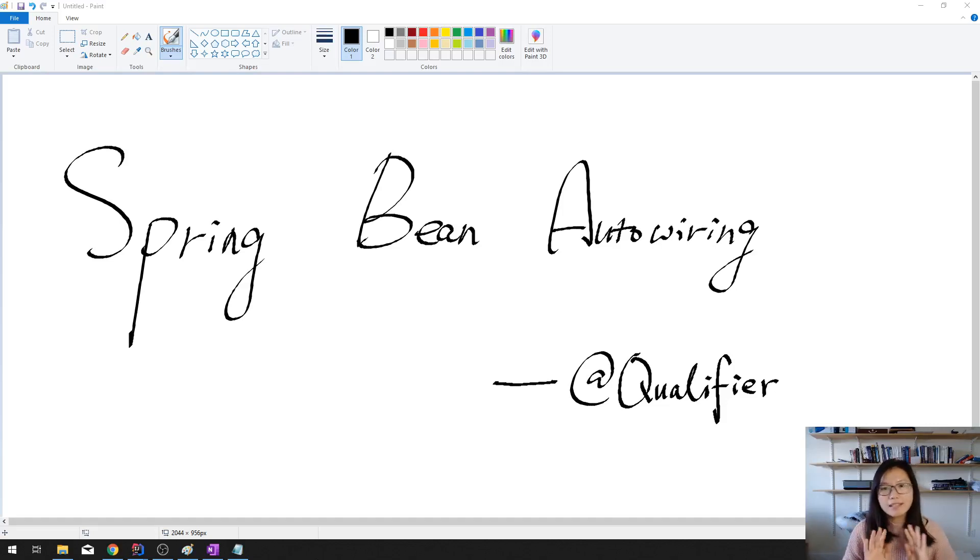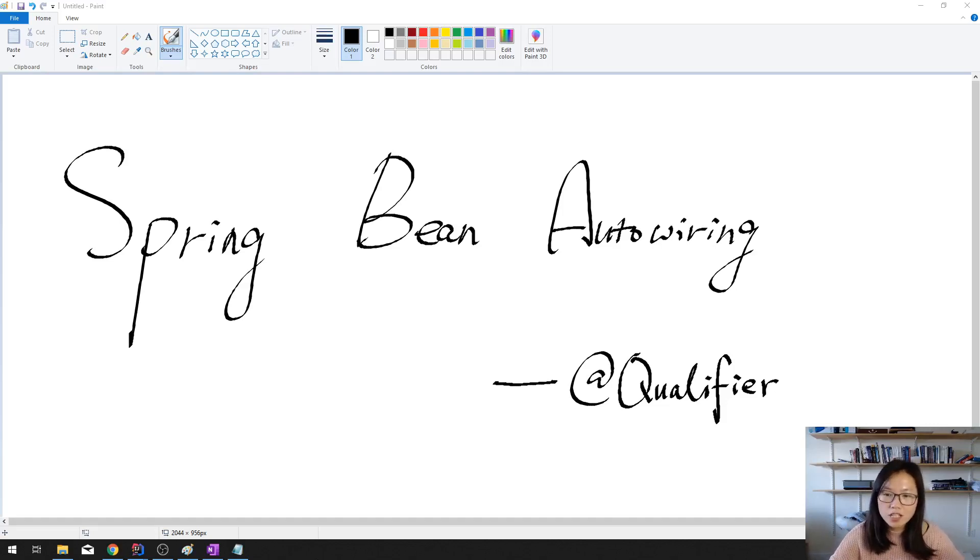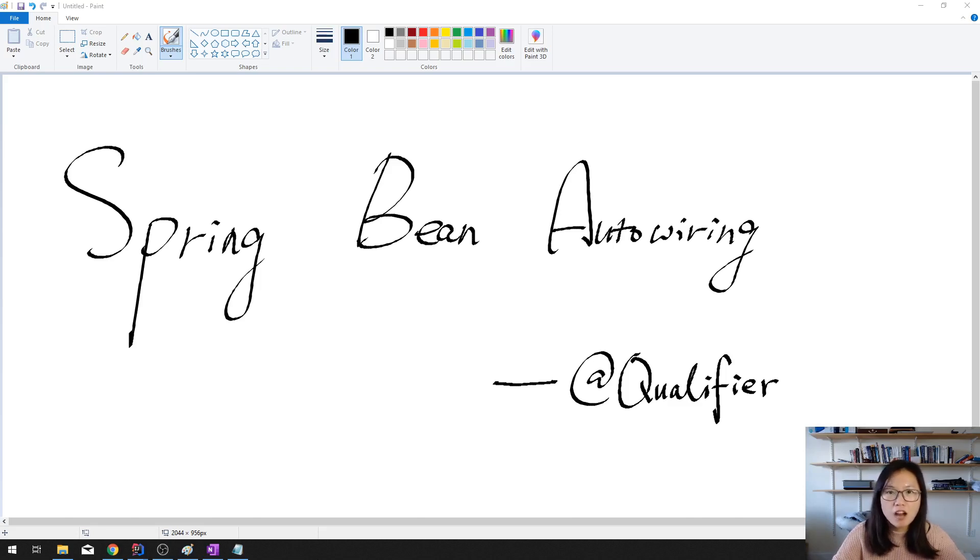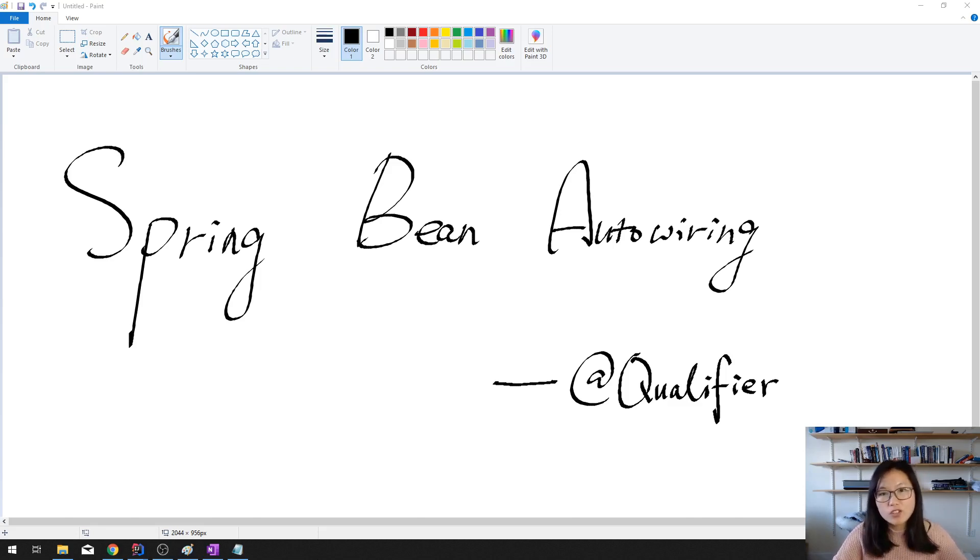Good afternoon, guys. This is Tina. How are you doing so far? This is gonna be a short video and basically talk about when we have bean conflicts and what's gonna happen. The solution is using qualifier.